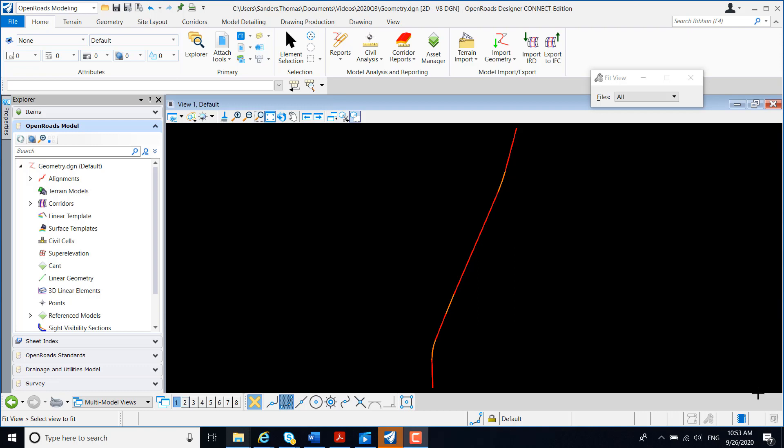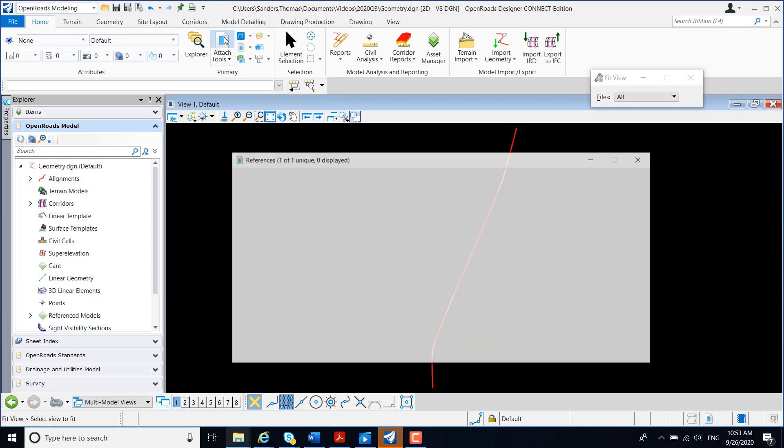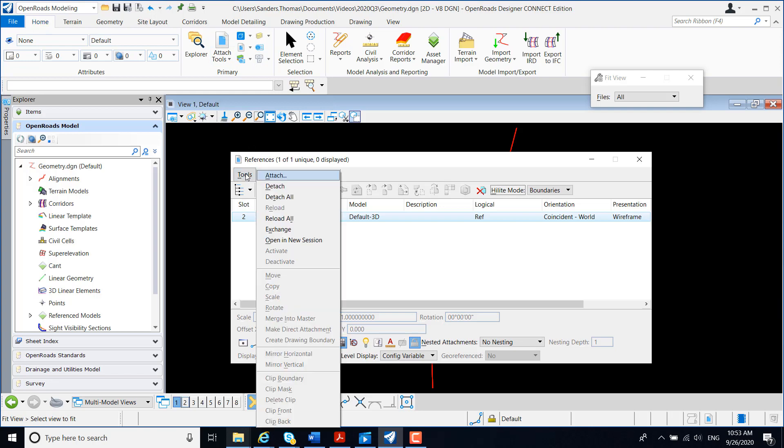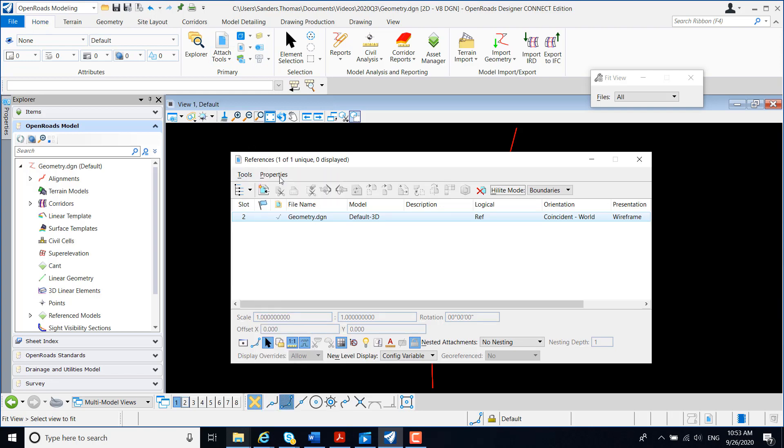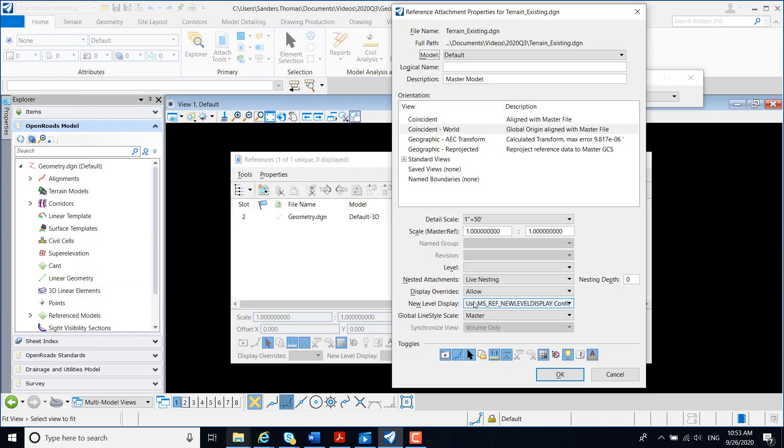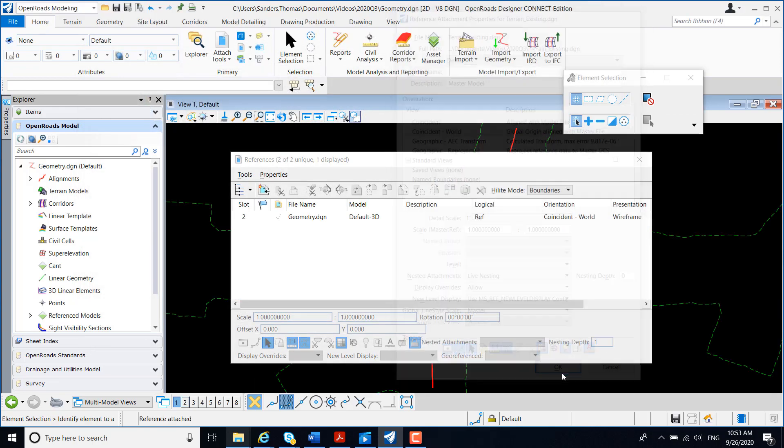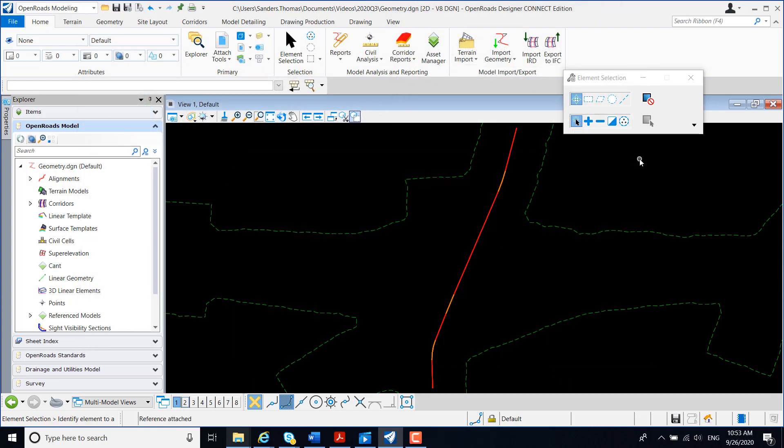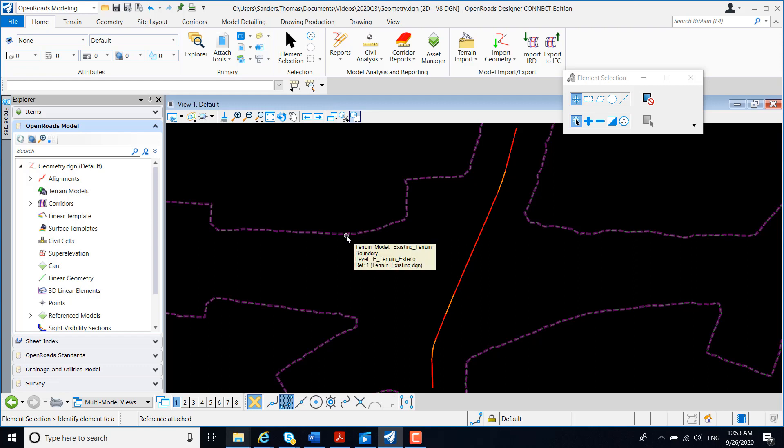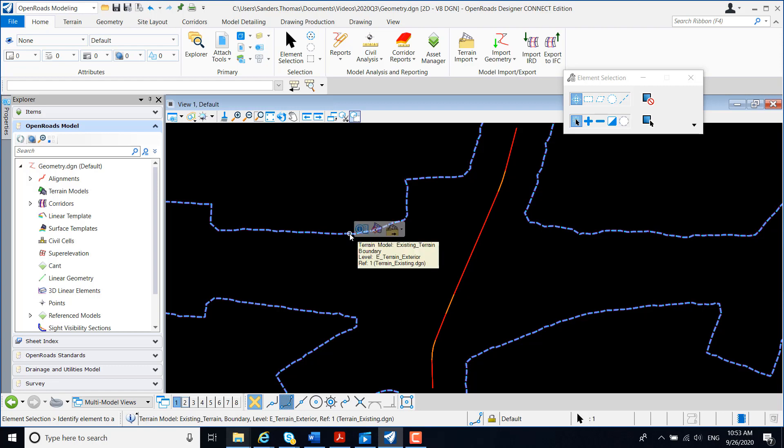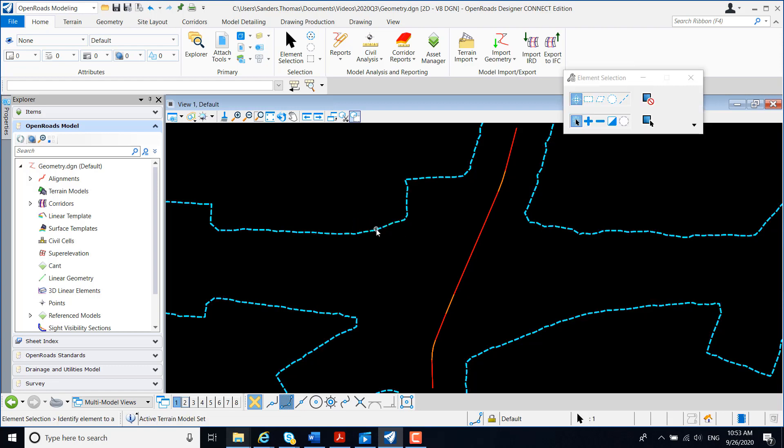I'm working in my geometry file, and the first thing we're going to do is attach my terrain. You may choose to work in a corridor file and reference both your geometry and your terrain, but I'm going to create my corridor in my geometry file. After referencing my terrain, I'm going to select my terrain. Once I do so, I'm going to get a context menu here. I'm going to select Set as Active.